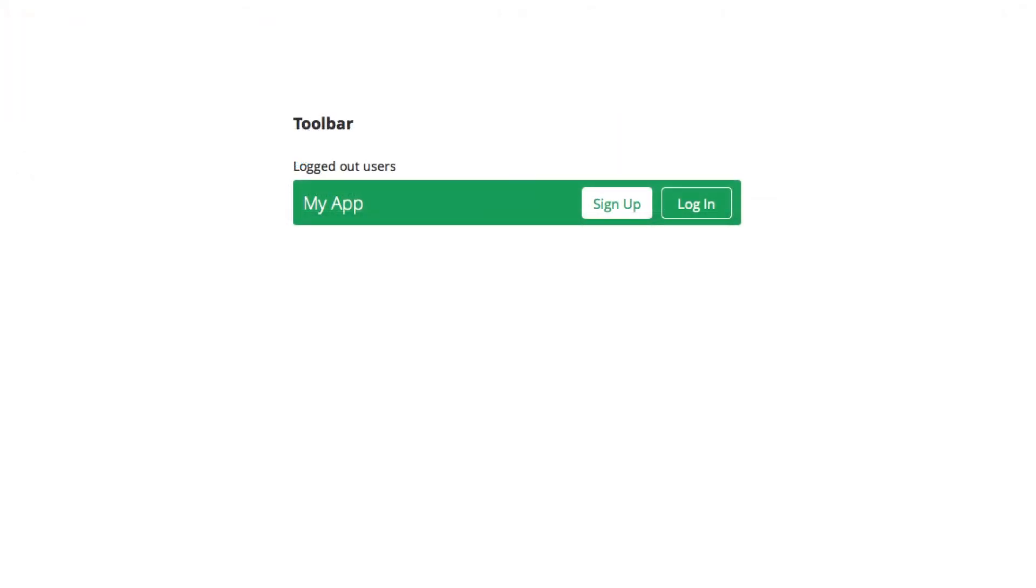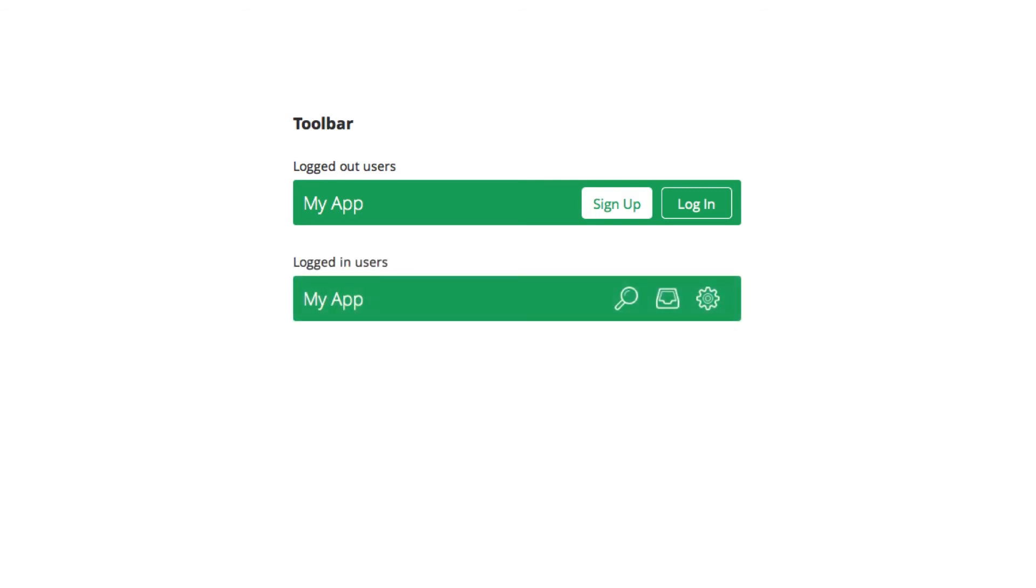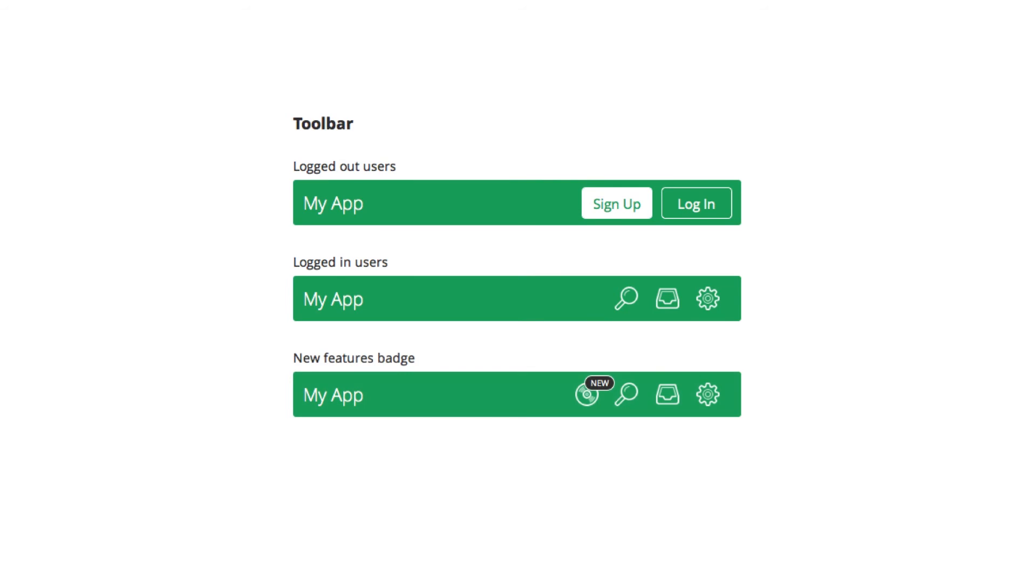Then I would document the different cases or states where the toolbar would be used. For example, how the toolbar looks when the user is logged out versus logged in, or how the display of new features look in the toolbar.